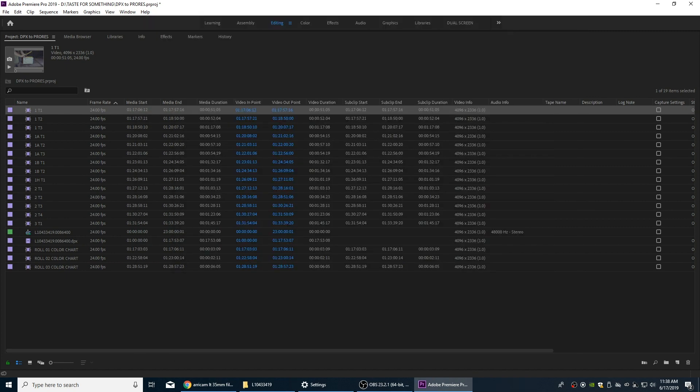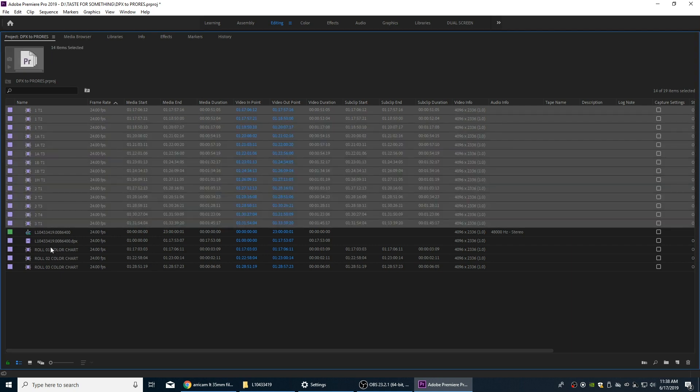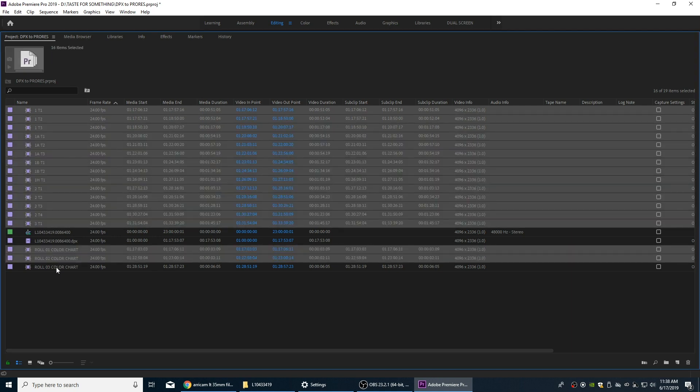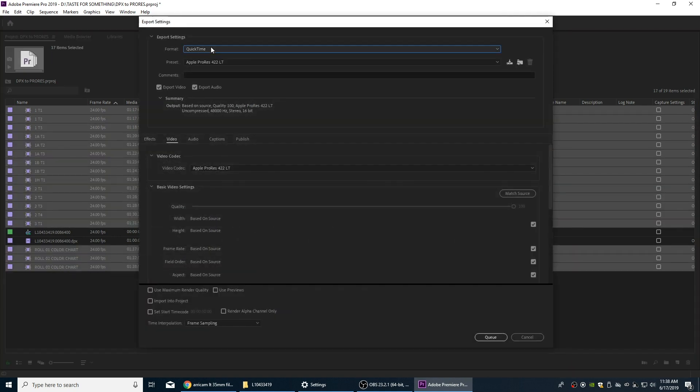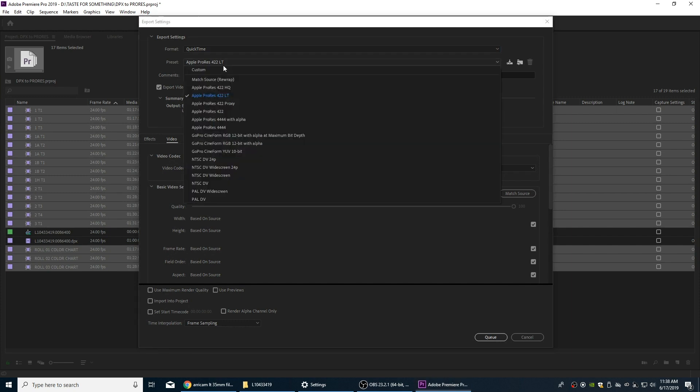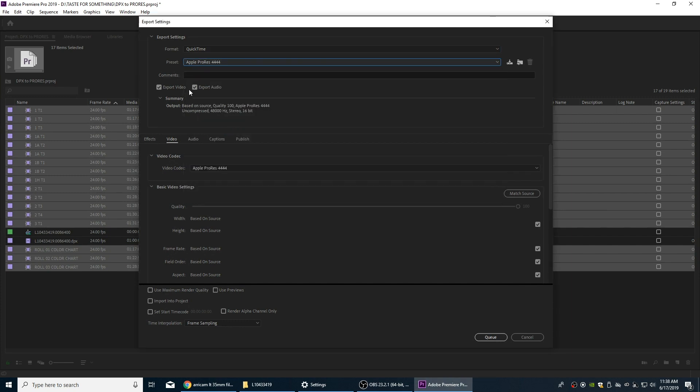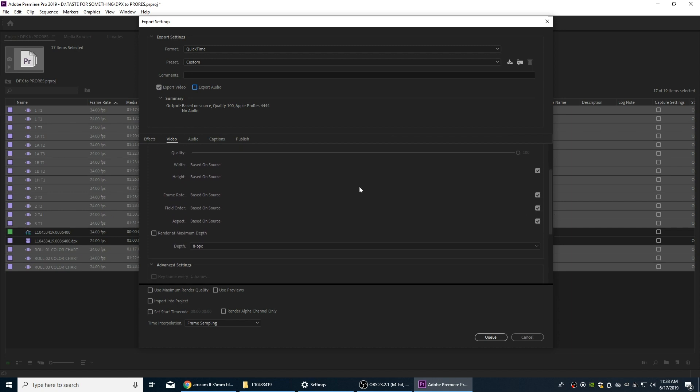Okay, so once again I'm going to select all these that we're going to export out to ProRes files. Hit Ctrl+M, we got QuickTime ProRes 4444, turn off the audio, and we're going to keep all these things the same down here.